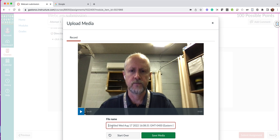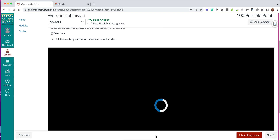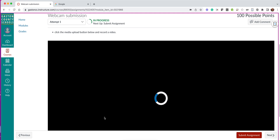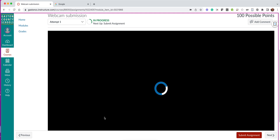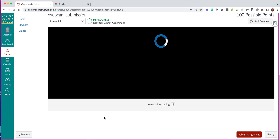You can give it a name if you want to. If you didn't like it you can always hit Start Over and do it again. But in this case I like it, so I'm going to hit Save Media. It'll take a second and then it will load up here.